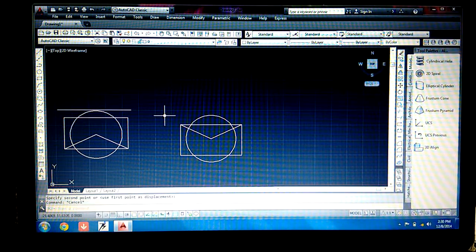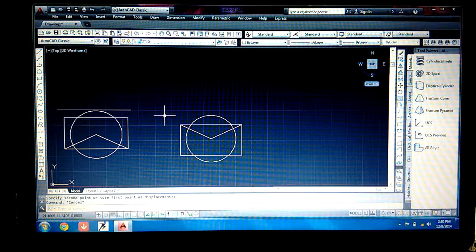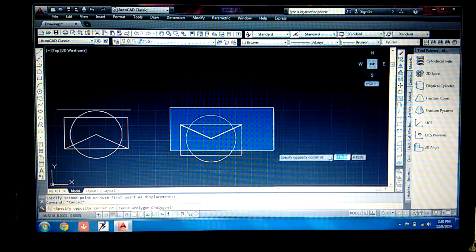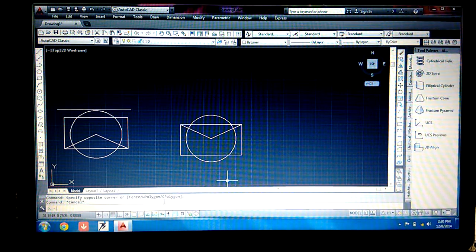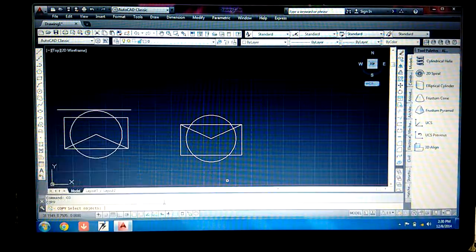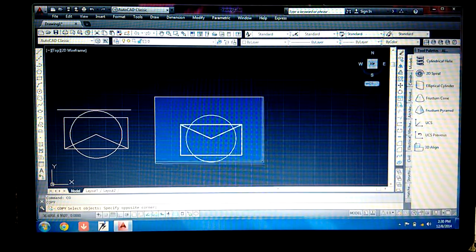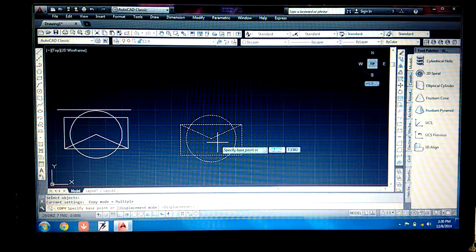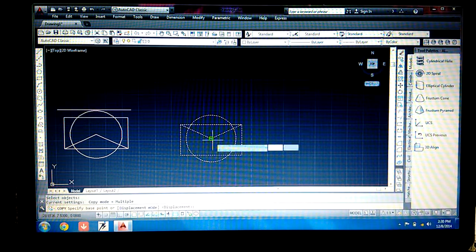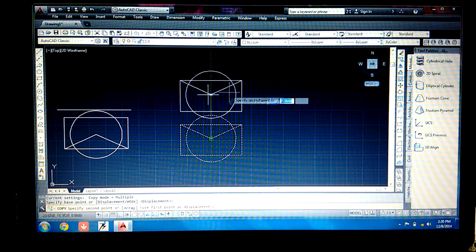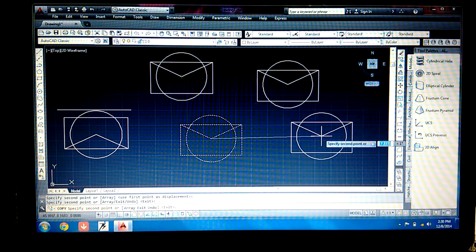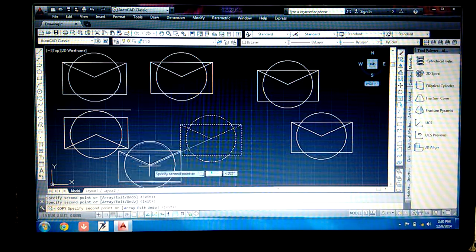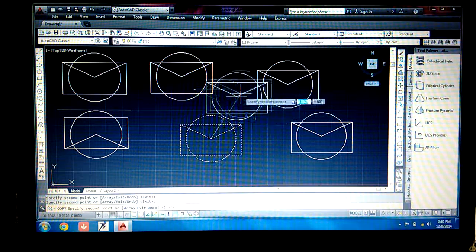Now if you want to copy an object, go to the command window and type 'co', then press Enter. Select the object and press Enter. Specify the base point, then give the point where you want to copy. You can keep specifying additional points to make as many copies as you want.